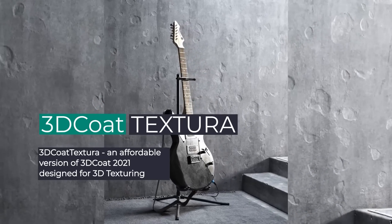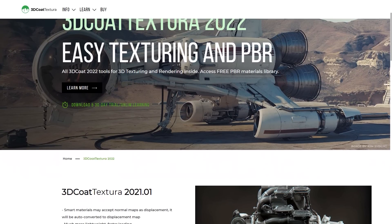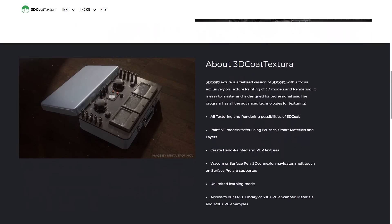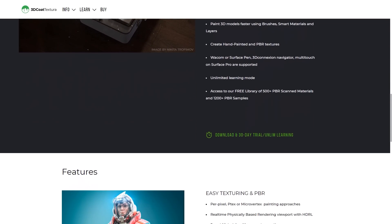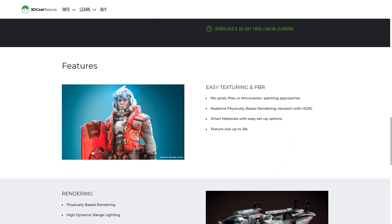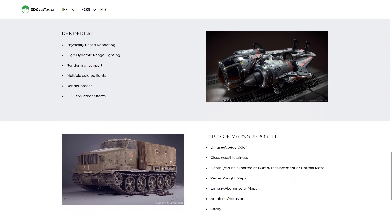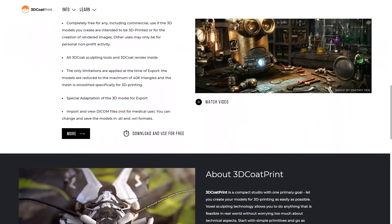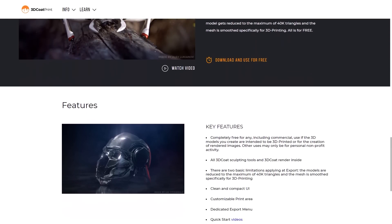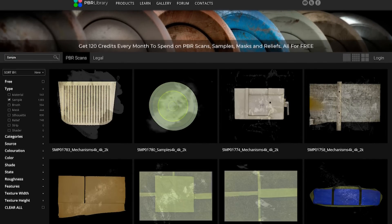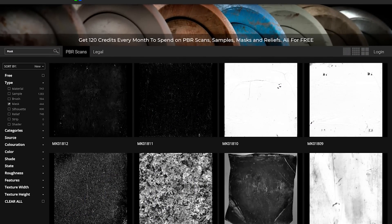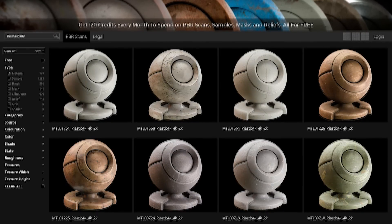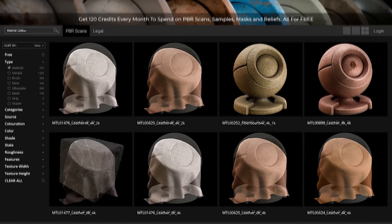3D Coat also offers 3D Coat Textura, which is a stripped-down version of 3D Coat tailored exclusively to texture painting of 3D models and rendering. It offers a lot faster loading time due to its lightweight nature and its support of all major texturing techniques and approaches. 3D Coat also offers 3D Coat Print, which is a free version built specifically for people interested in 3D printing. And if this is not enough, 3D Coat has an extensive asset library called the PBR library, where you can get a ton of materials, textures, models, brushes, alphas, and much more.